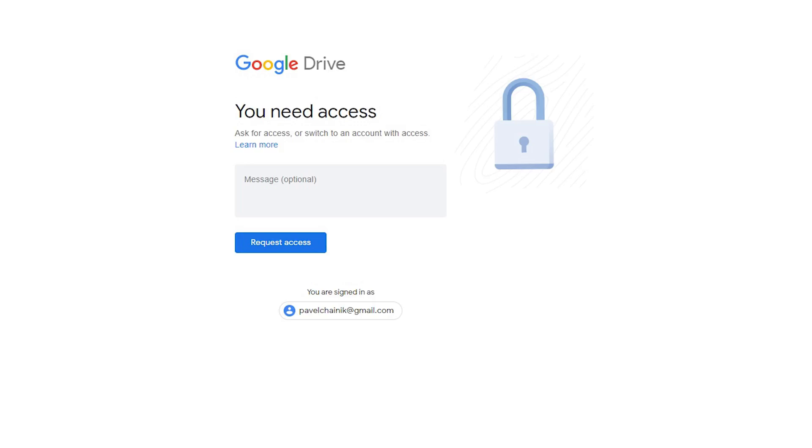Worst of all, if you're sharing things from your Google Drive and you haven't set your sharing permissions properly, sometimes you can even lose data. A contractor creating files for you may actually remove access to those files from your account, and without you having control, you may actually lose data on some of the important files in your business.